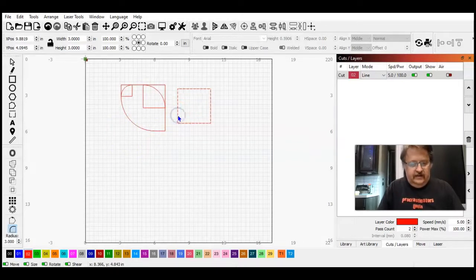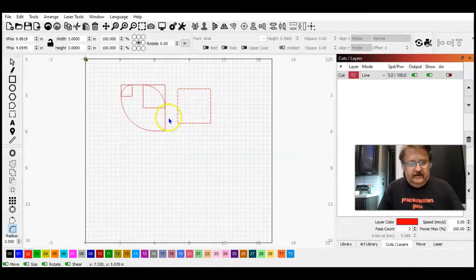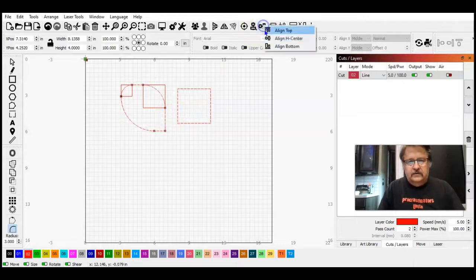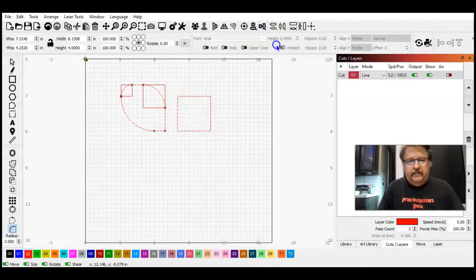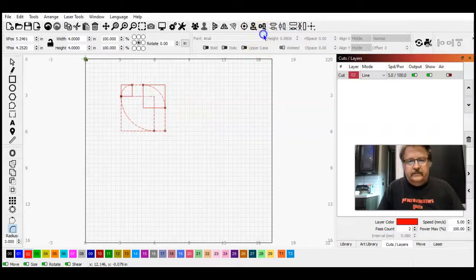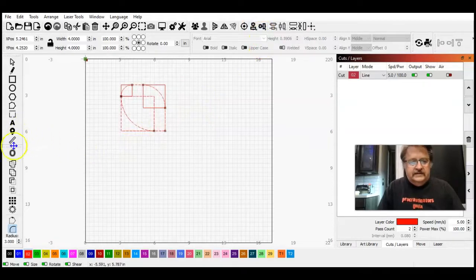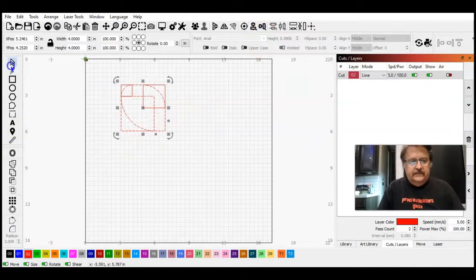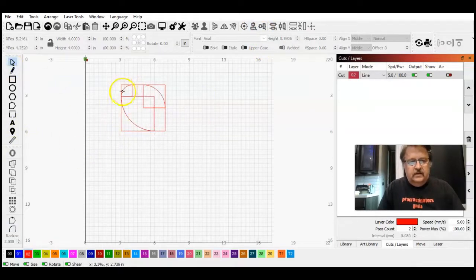And if I align these to the bottom left, you can see that that's...